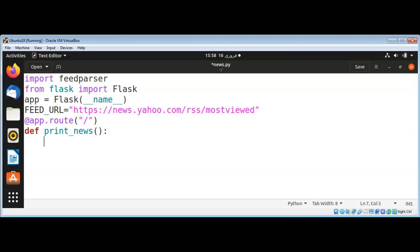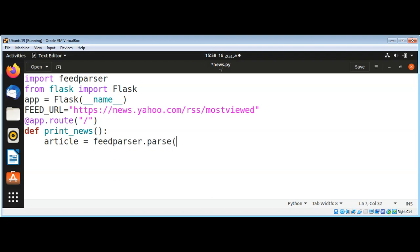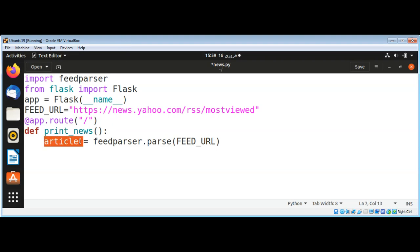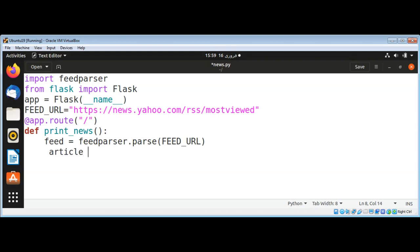Inside the function I will get the articles by calling feedparser.parse() and passing in our feed URL. I'll name it 'feed'. Then I get the first article from feed.entries — just the first one at index zero.